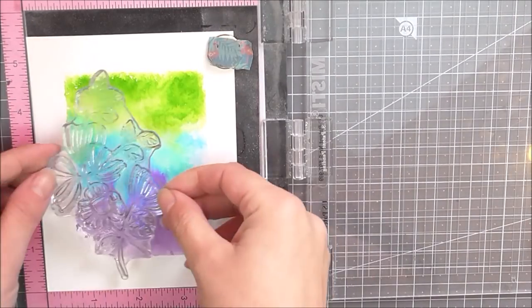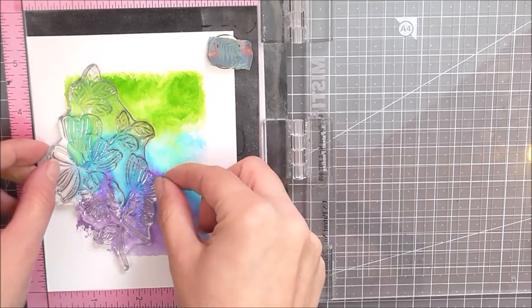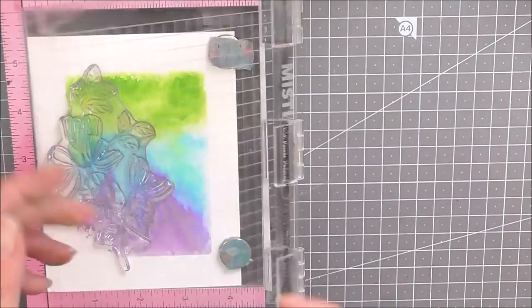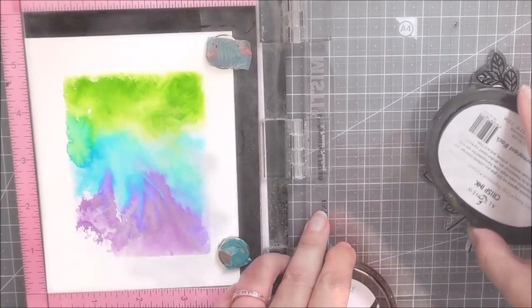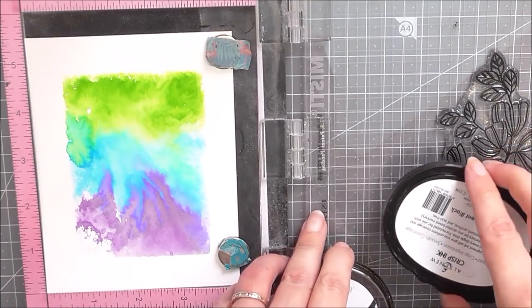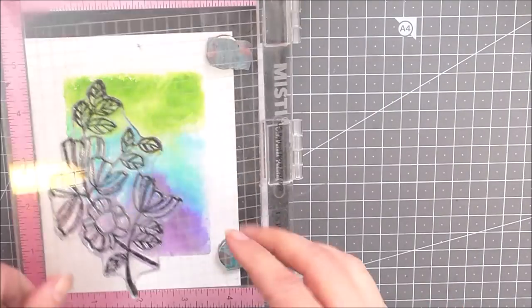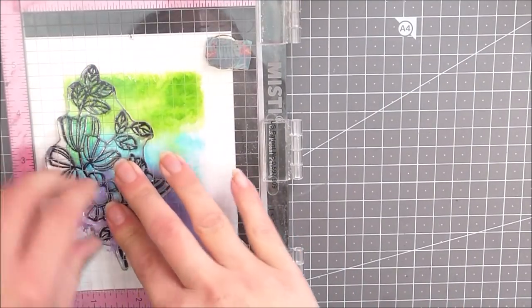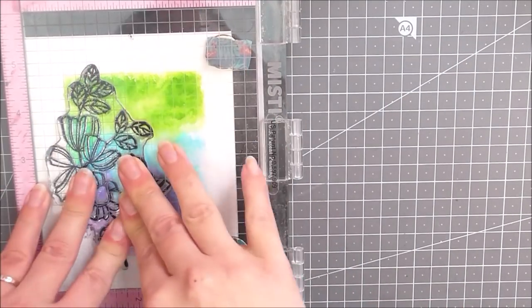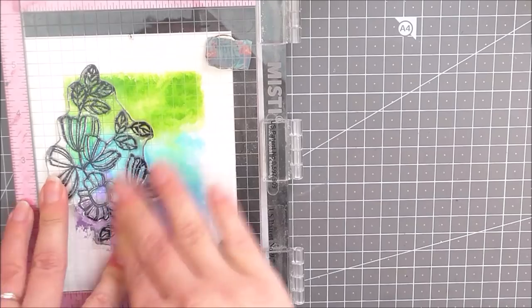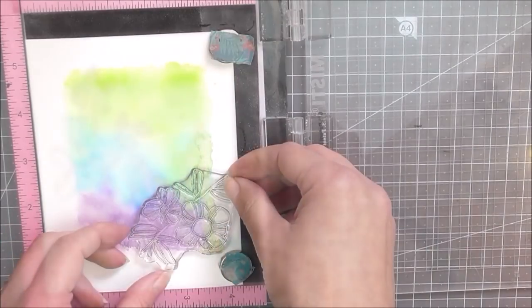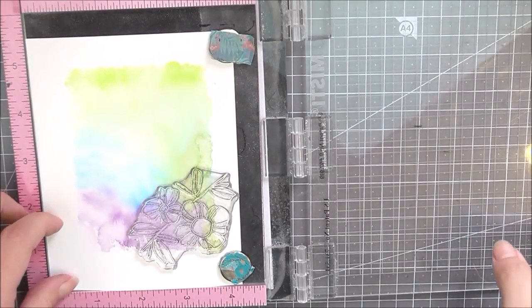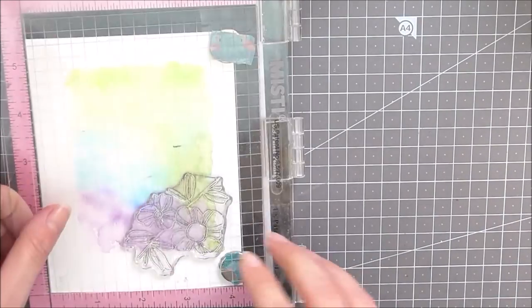I'm then going to be using the Weekend Doodles set as well. I'm just going to pop this into place on my next panel. Again, I'm going to ink that up using the permanent black. You could use Obsidian if you wanted to, but I didn't have it at the time, so I am using my permanent black for this one.